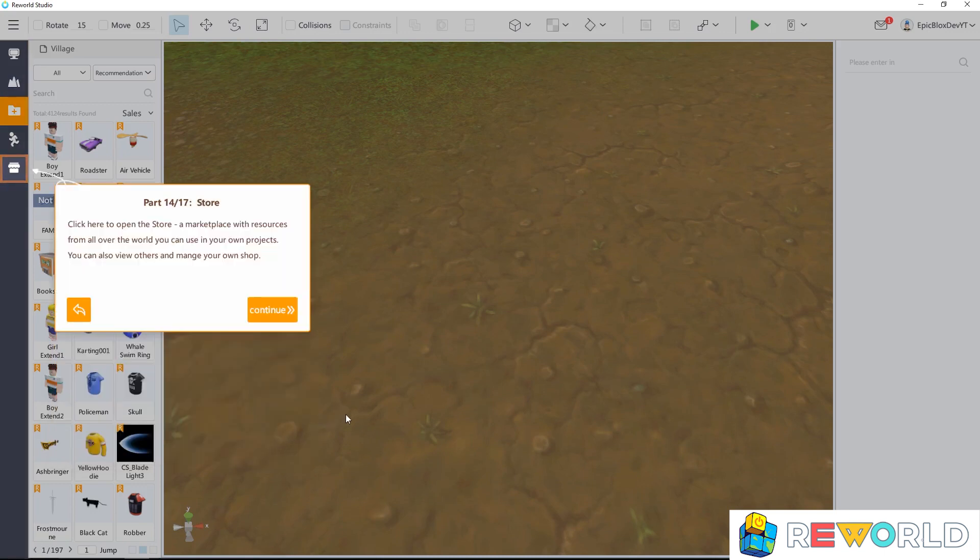Click here to open the store, a marketplace with resources from all over the world you can use in your own projects. You can also view others and manage your own shop.